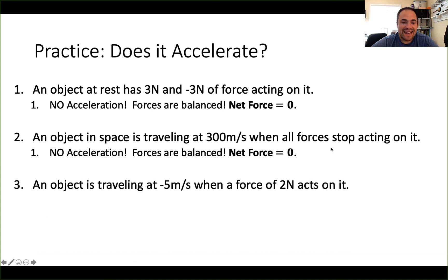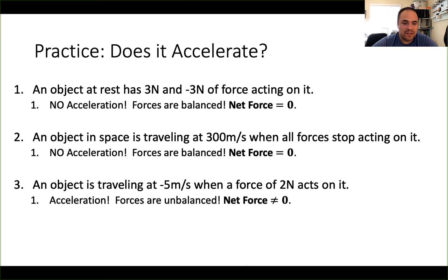An object is traveling at negative five meters per second when a net force of two newtons acts on it — will the object accelerate? The answer is yes, because the forces are unbalanced. If there is a net force — a leftover force — that is going to determine the change in motion of the object. Because net force is not zero, we can say this object will accelerate.